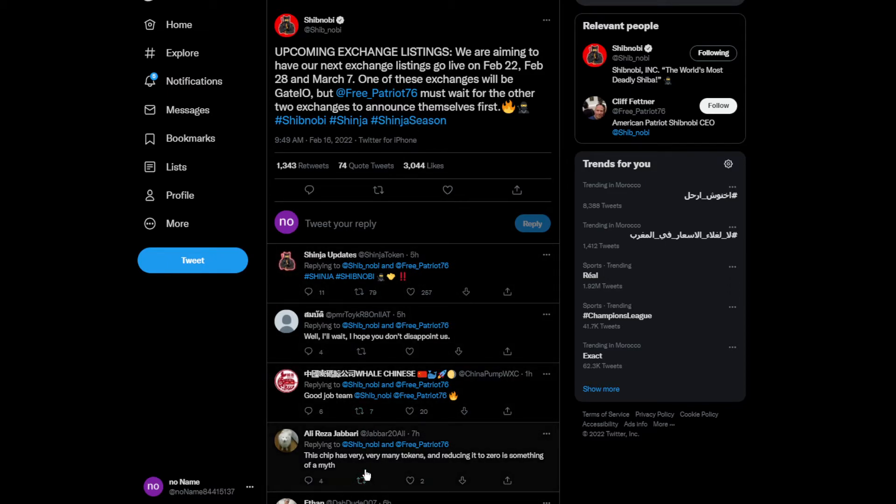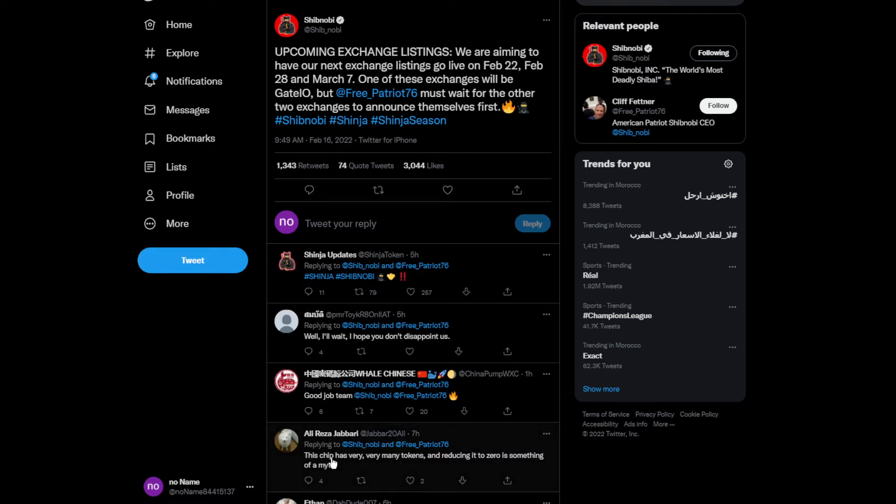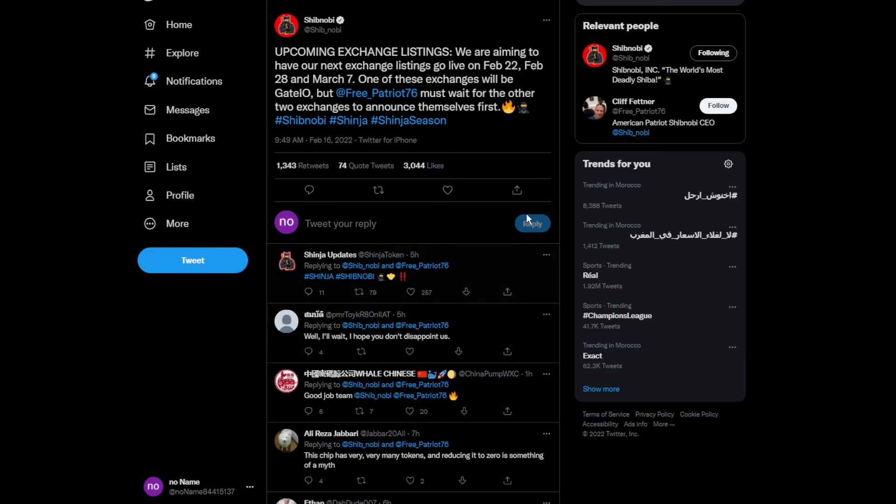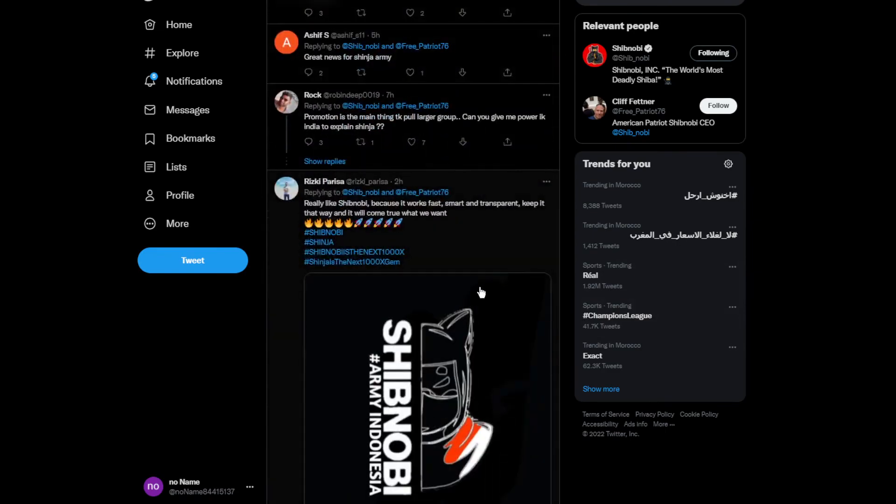They're making upcoming exchange listings. We are aiming to have our next exchange listing go live on February 28th, 2022 and March 7th. One of these exchanges will be Gate.io. We must wait for the other two exchanges to announce themselves first. The community has been really happy to see this coming.